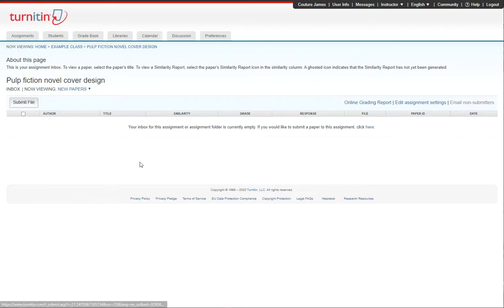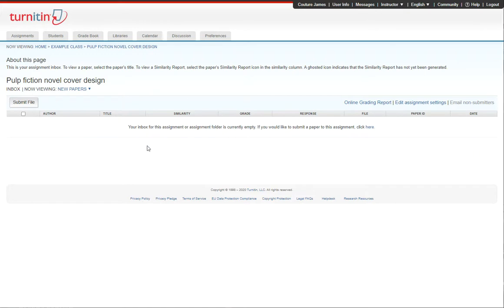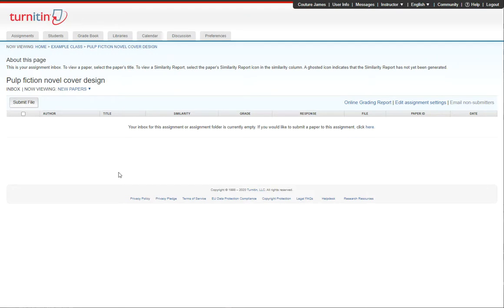You'll have your Submit File button. It might look a little different when you see it, but same idea. Here I could try to submit the image document that I want to upload, but that won't work because it's an image file. It's the wrong file type for Turnitin.